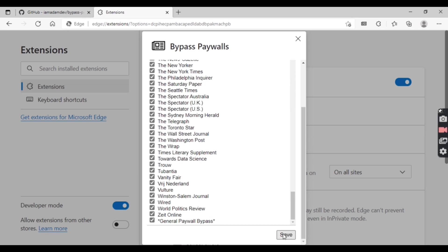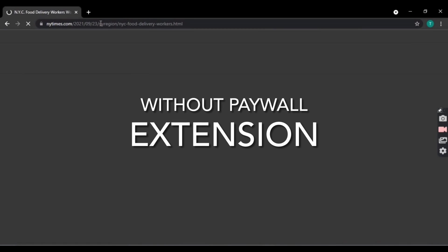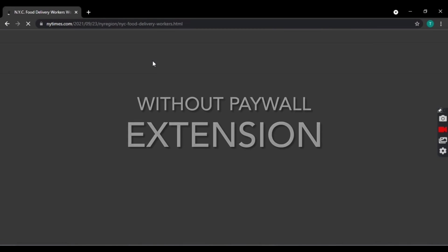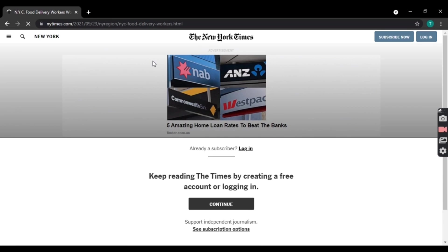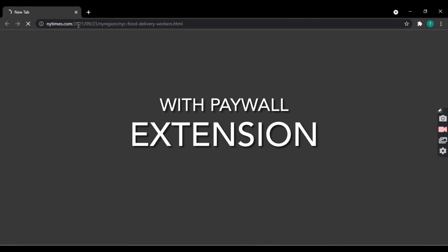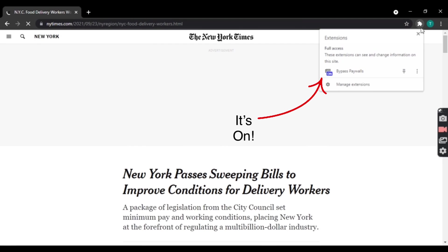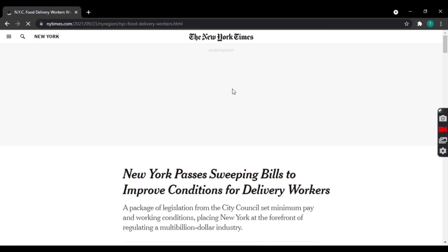Scroll to the very bottom and tap on save. The extension is successfully downloaded. This is an article without the paywall extension, and this is with the paywall extension. With this new method, you can now read the article using this extension to bypass paywalls.